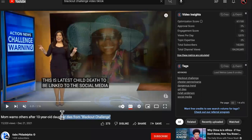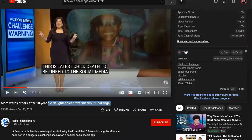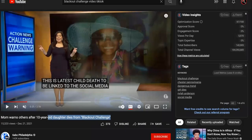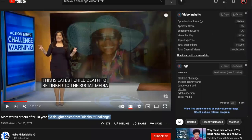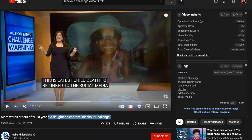I'm upset, guys, and you should be too. One day ago, this TikTok blackout challenge claimed another life of a child attempting to go viral on TikTok doing a blackout challenge where you hold your breath and see how long you can do it.